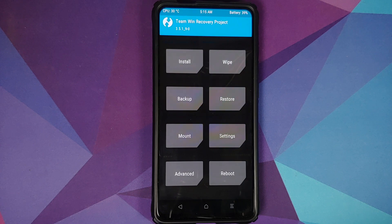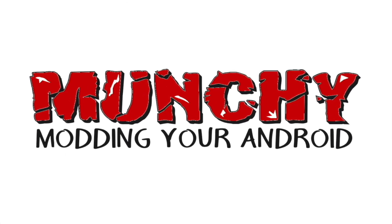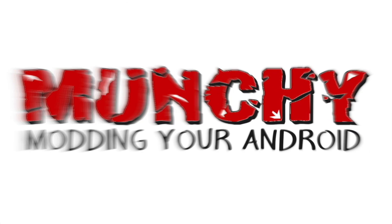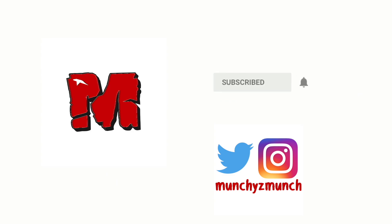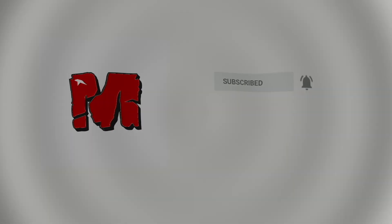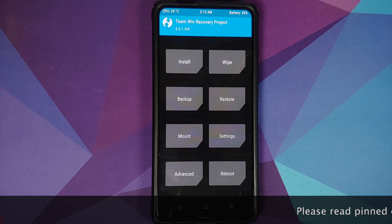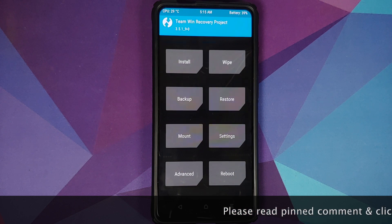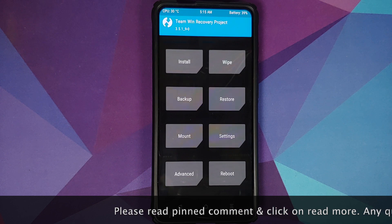What's new in TWRP Recovery version 3.5.1? Hey peeps, what's up, Manchi here back with another video. TWRP Recovery version 3.5.1 has been released for supported devices.